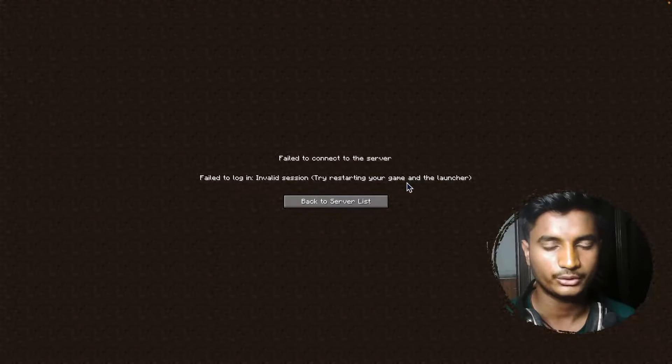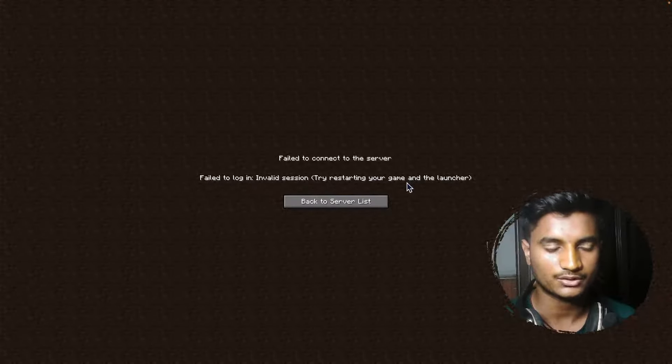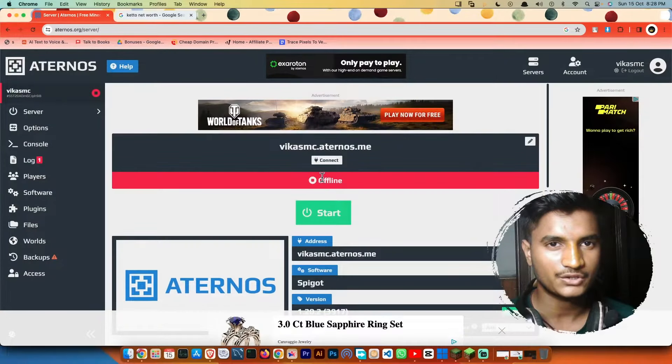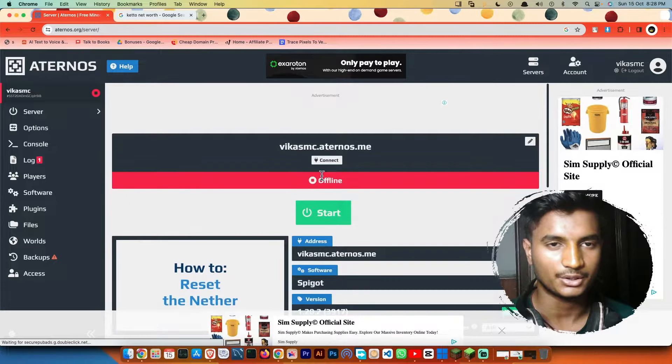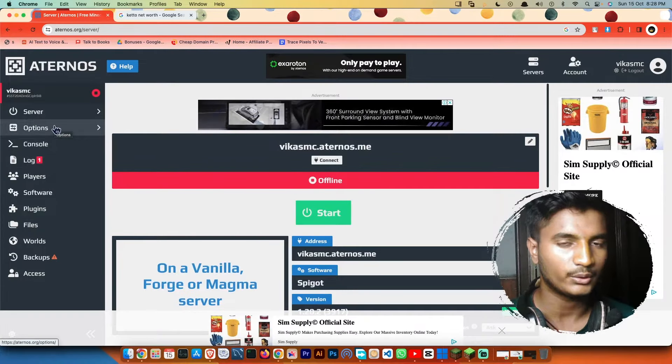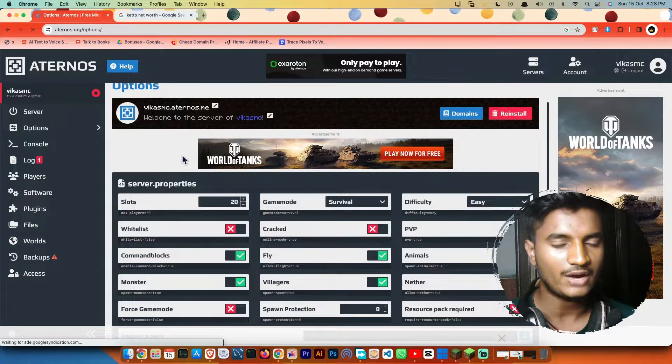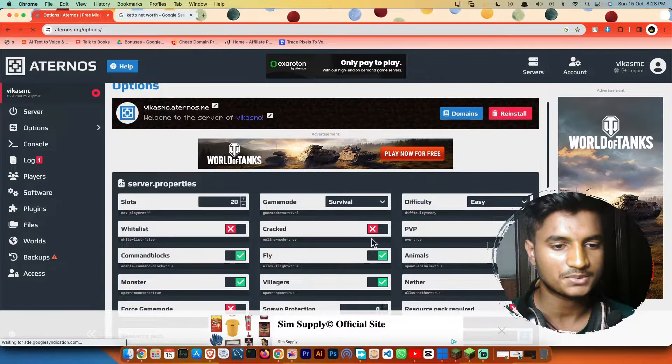So first of all, you need to go to Aternos website and make sure that your server is turned off. Then go to options. Then you have to turn on this option, cracked.